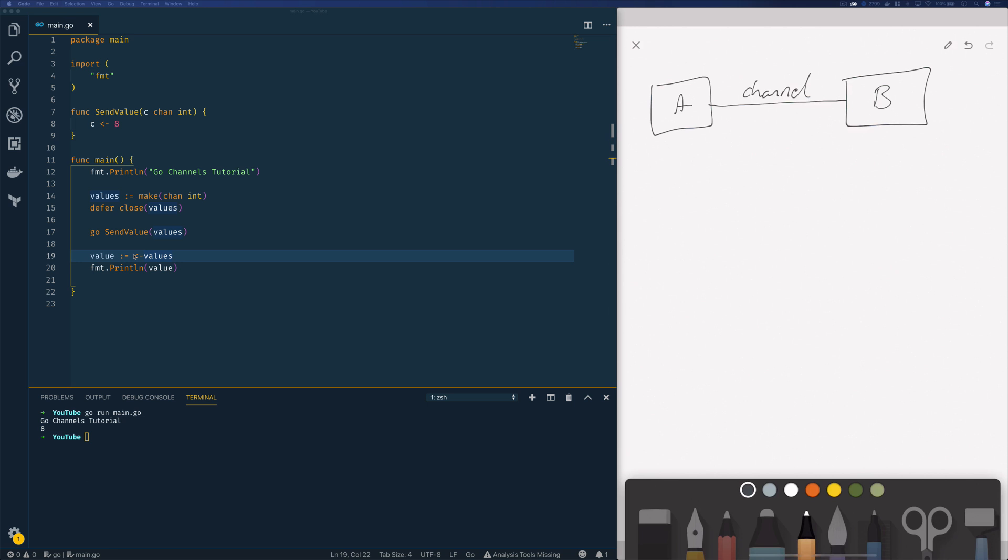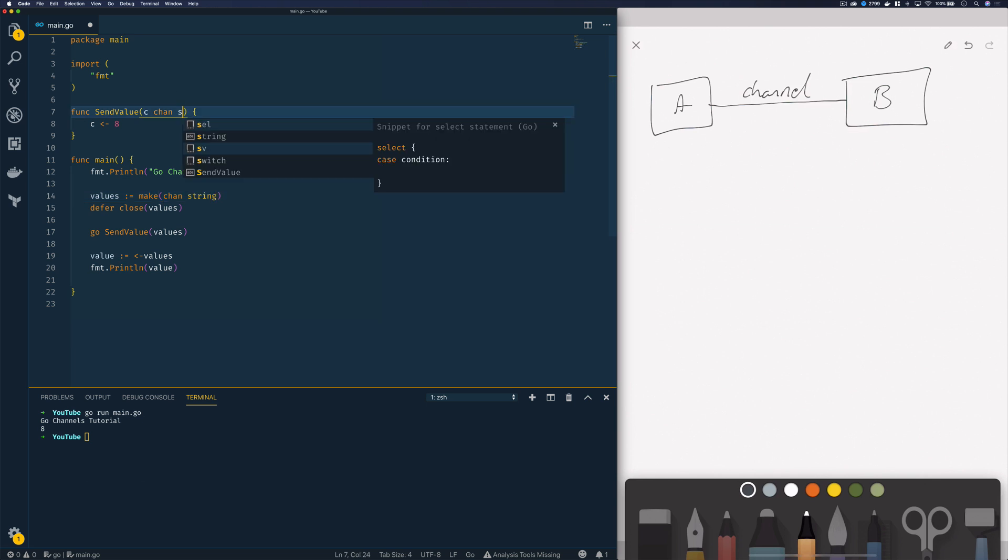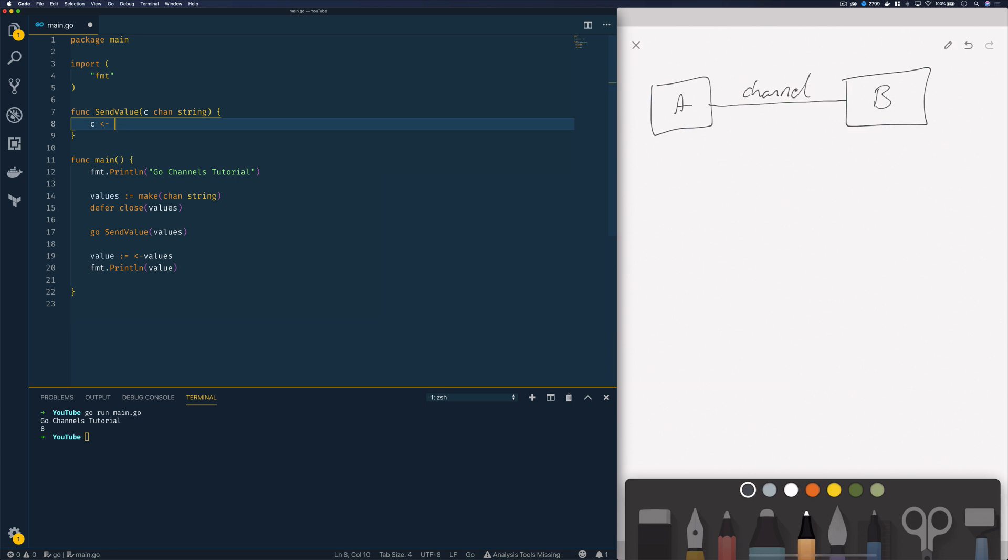Awesome, so that's been a really simple example with an integer channel. Let's now change things up a bit and change it to a channel of type string. Now by changing this to string we're also going to have to change what value we send to this channel so I'm going to send the value hello world and again when we run this we should see that the value is successfully printed out for us.